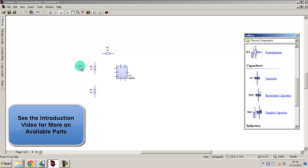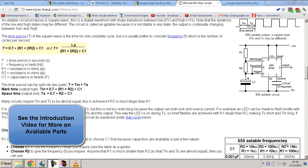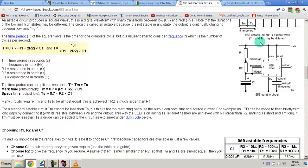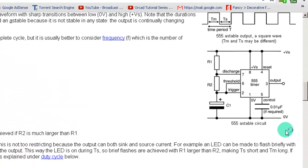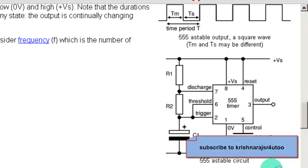Step 1: Draw the circuit diagram. Here, I will draw the circuit of a multivibrator using a 555 timer IC.